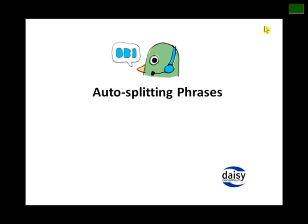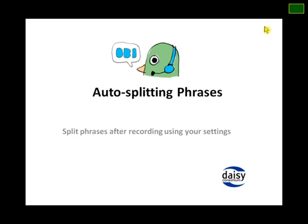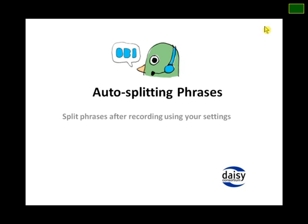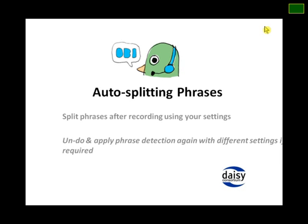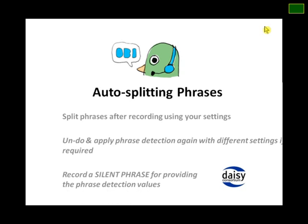Now I will be demonstrating the auto-splitting phrases feature of Obi. In Obi, you can split phrases after recording using your own settings. If the phrase detection is not appropriate, you can quickly undo and apply the phrase detection again with new settings. You can also split the phrases using a silent phrase recorded before the section.